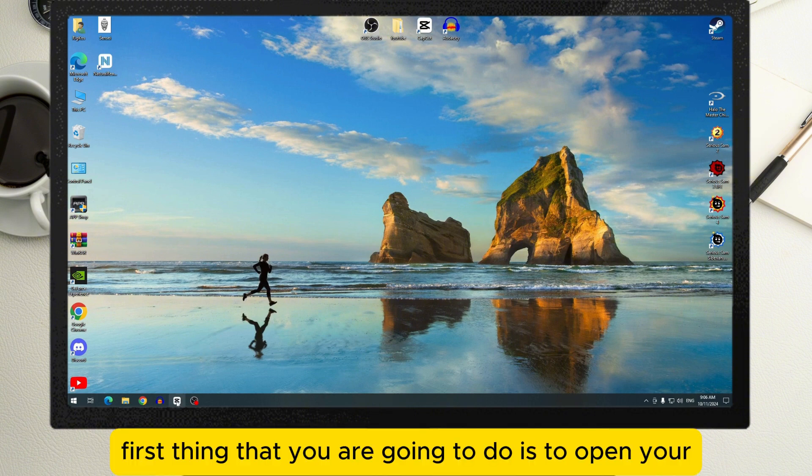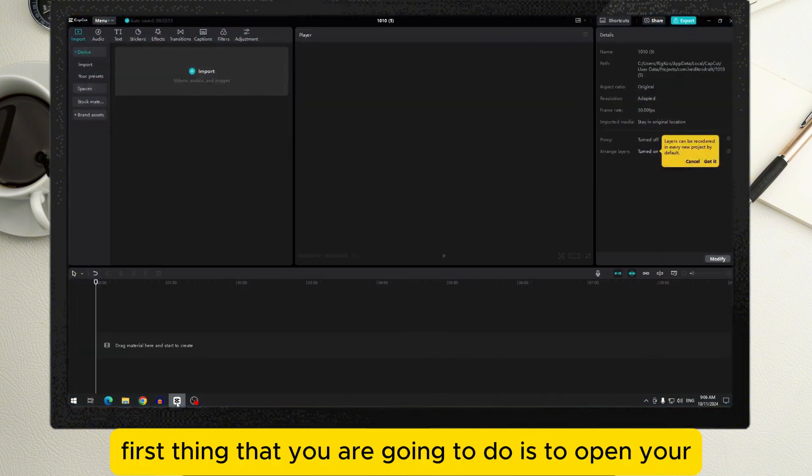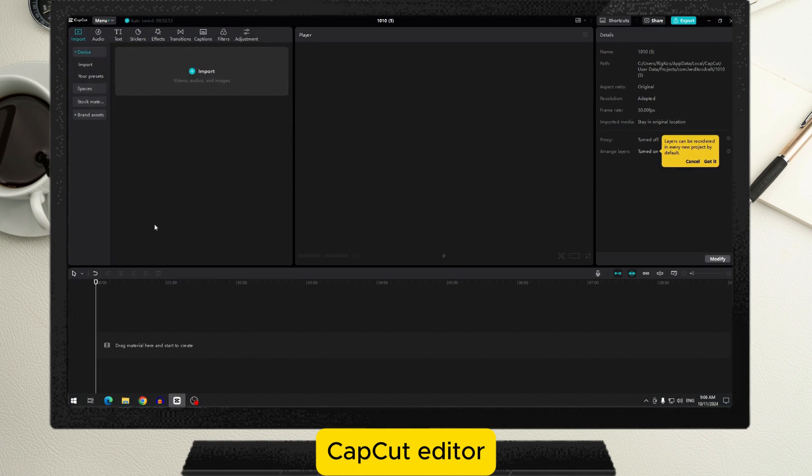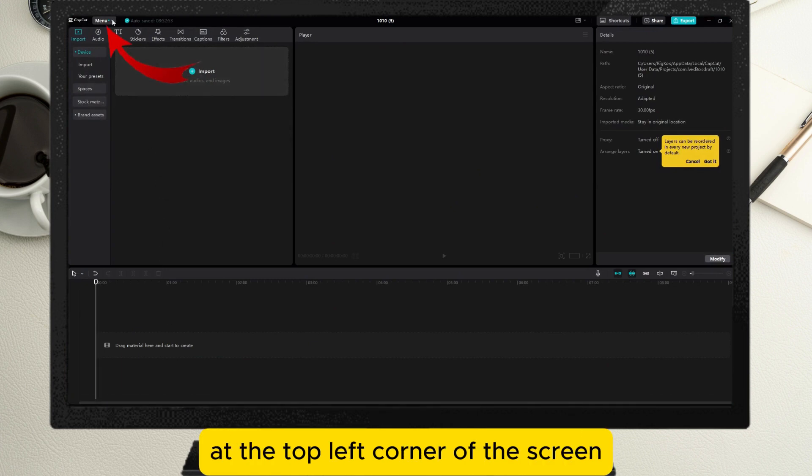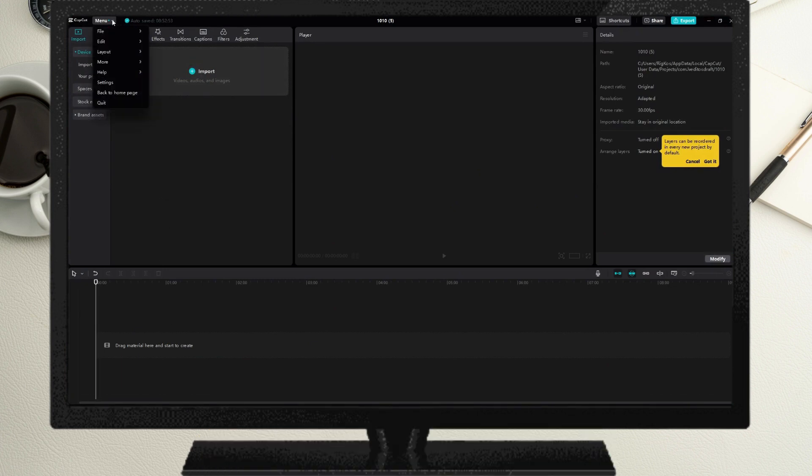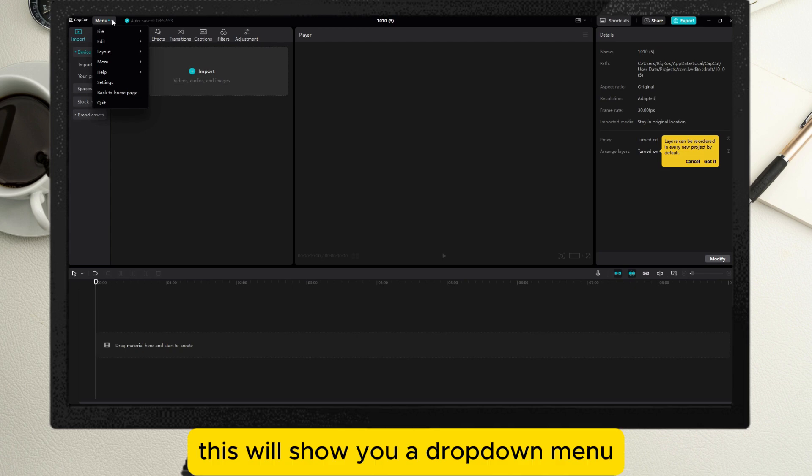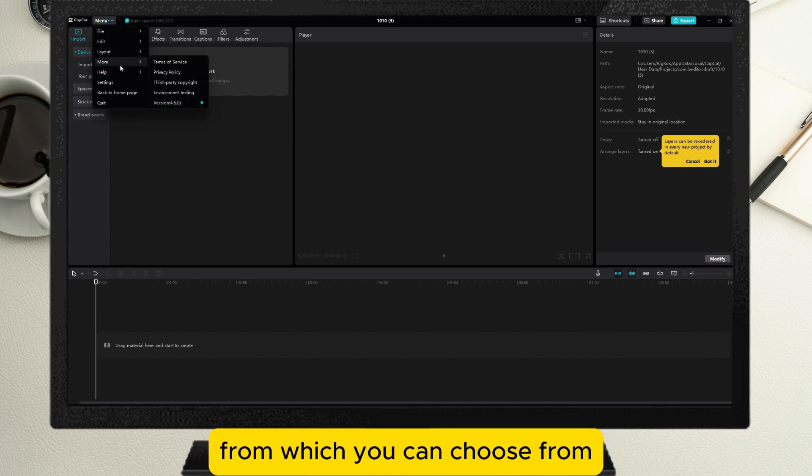First, open your CapCut editor and tap on the menu button at the top left corner of the screen. This will show you a drop-down menu with a number of different options to choose from.